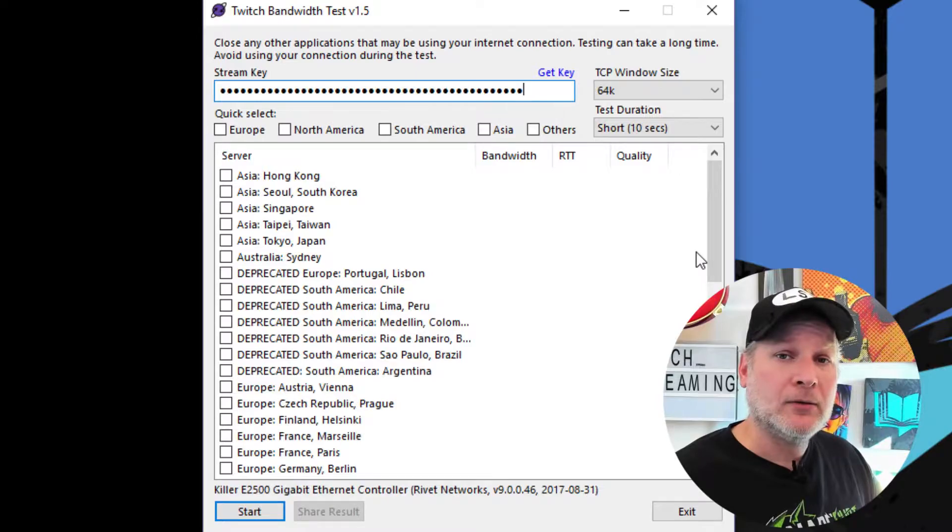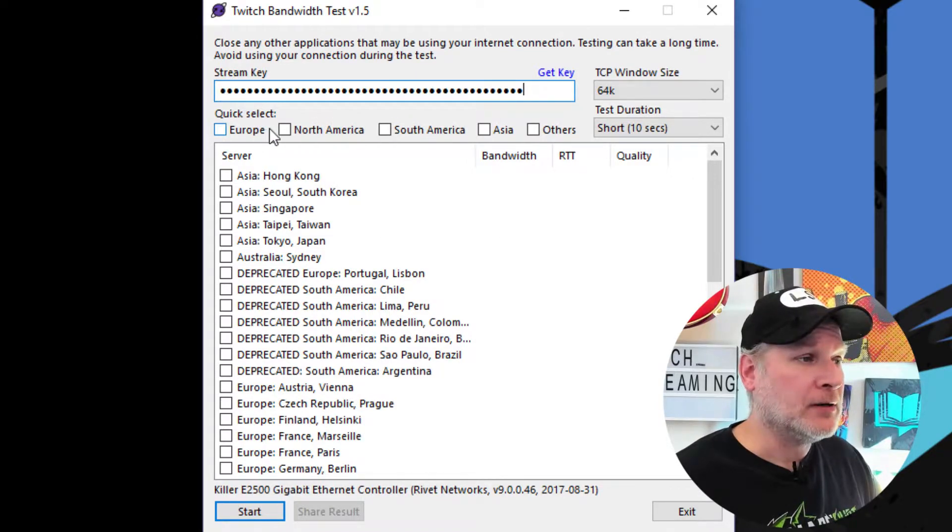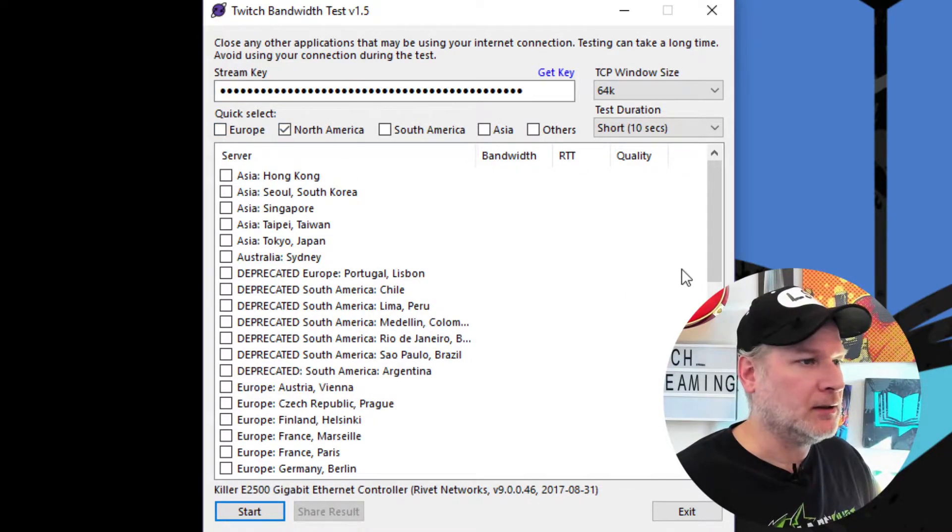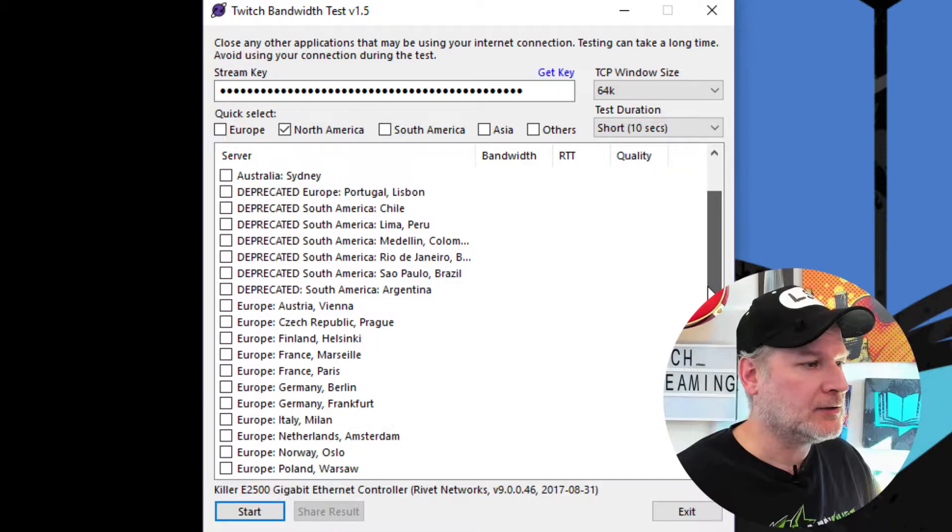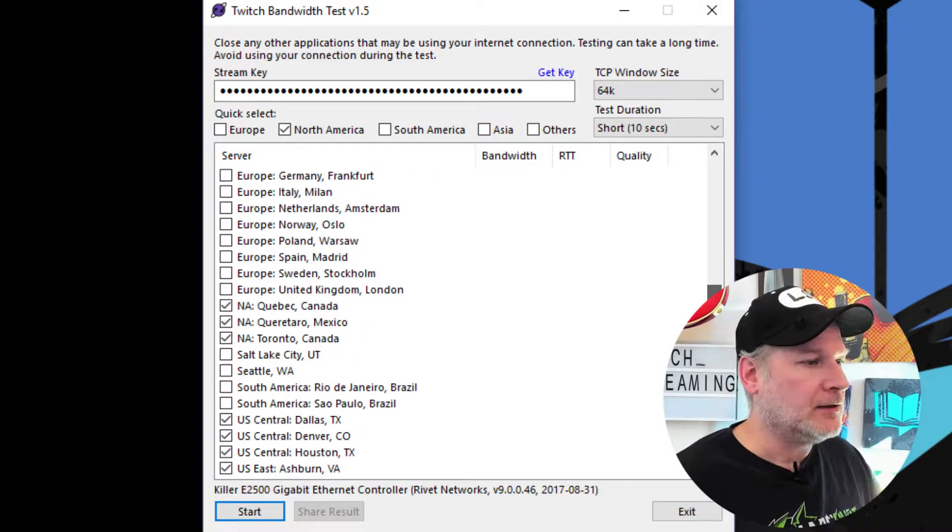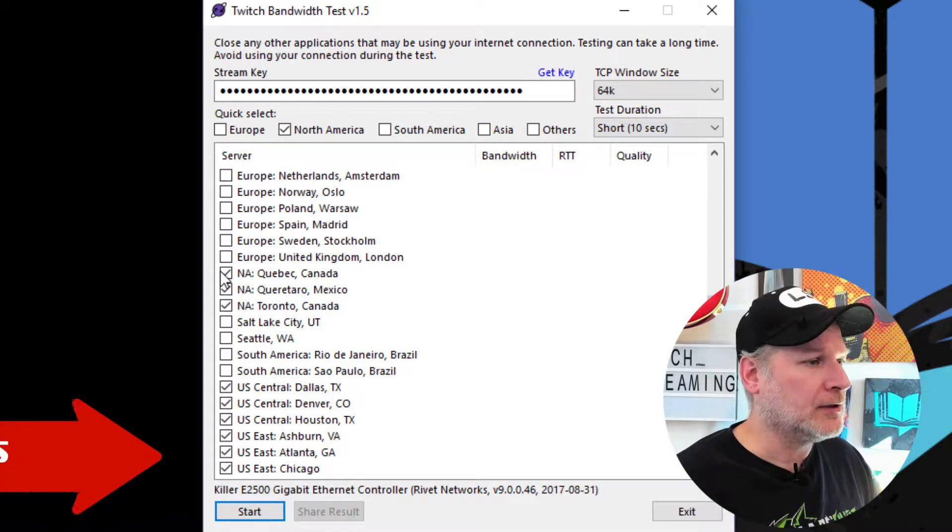So here's the thing. I'm going to go ahead and look for North American servers since I'm living in North America. Makes sense. And then now you see it checked them.